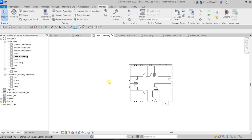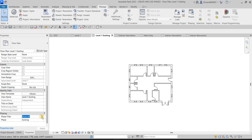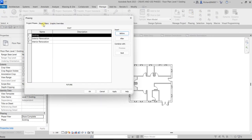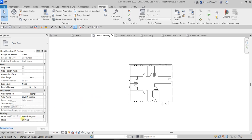After that, let's go back to Properties and change the Pace Filter. Instead of Show All, I want to set this to Show Complete, then Apply. Remember: Show Complete will show you new and existing elements, but it will not display any demolished or temporary elements.